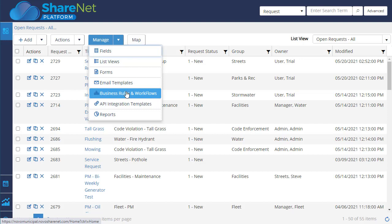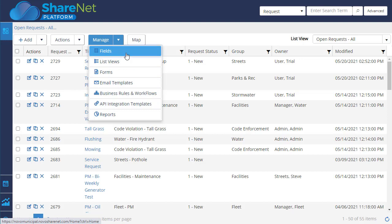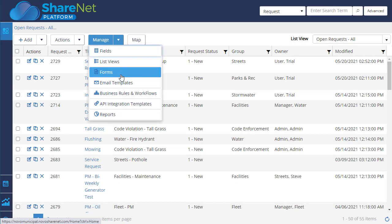And while we're here, just a lot of flexibility in the ShareNet platform. Easily add custom fields and list views, these record lists, forms. There's a drag and drop form designer, email templates to communicate exactly what you're wanting.